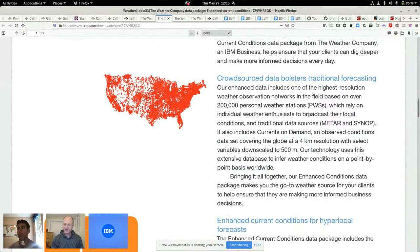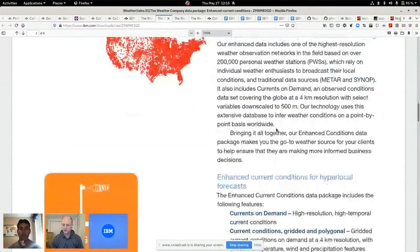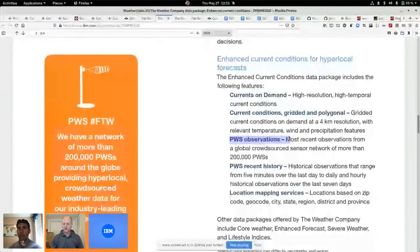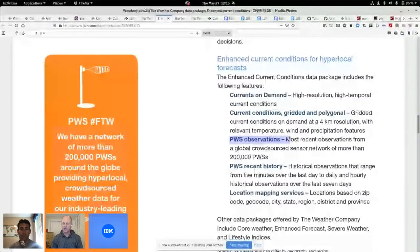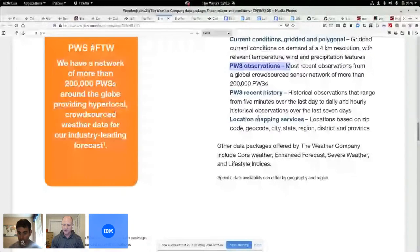So kind of clever. This API stack gives me access to the PWS weather observations, so personal weather station. I can look at my own, I can look at other histories as well.